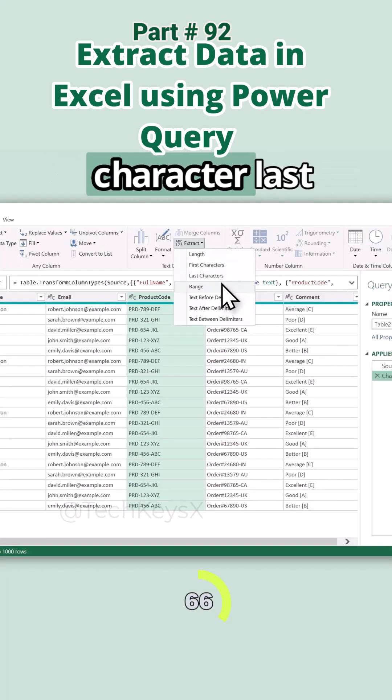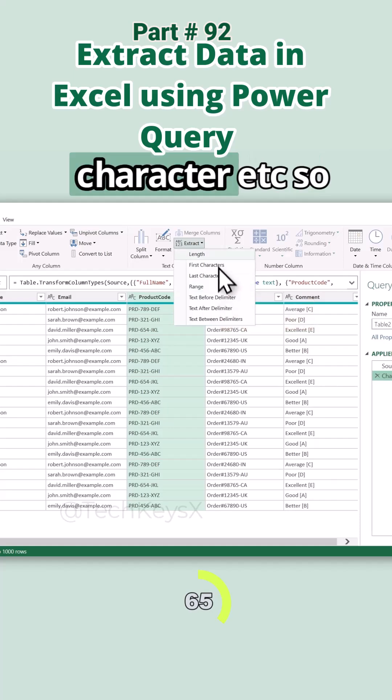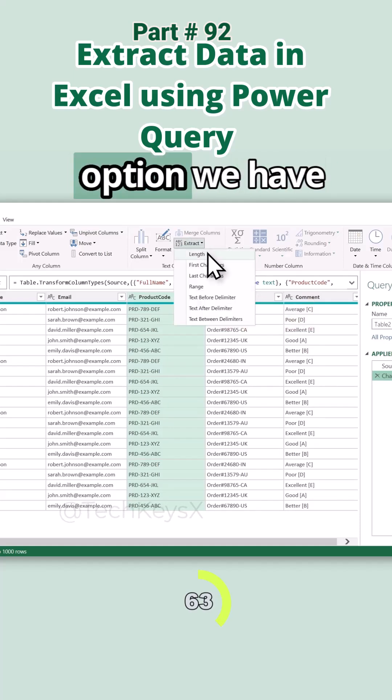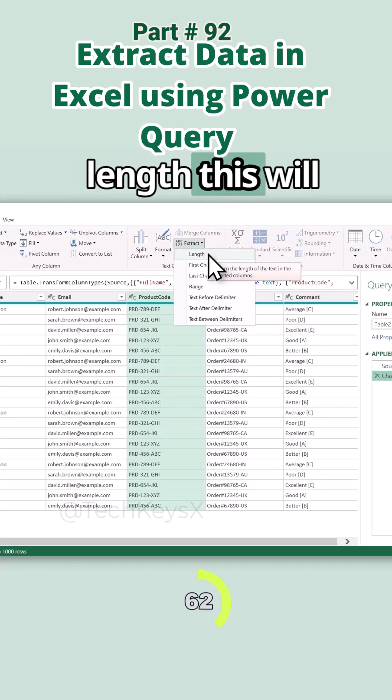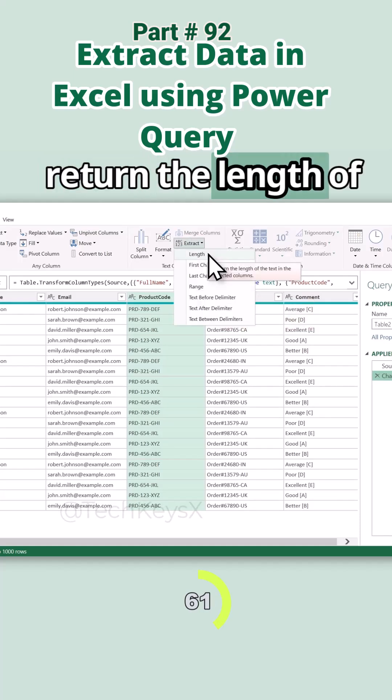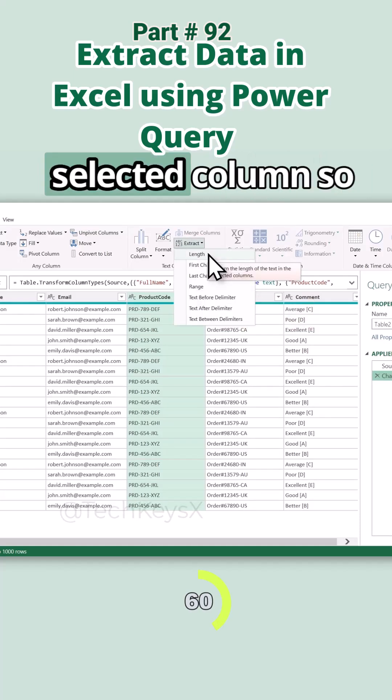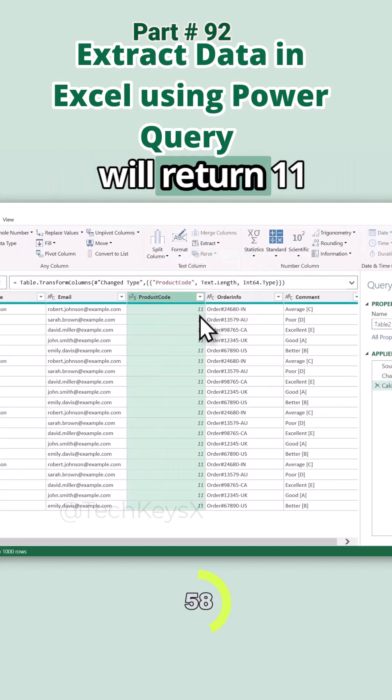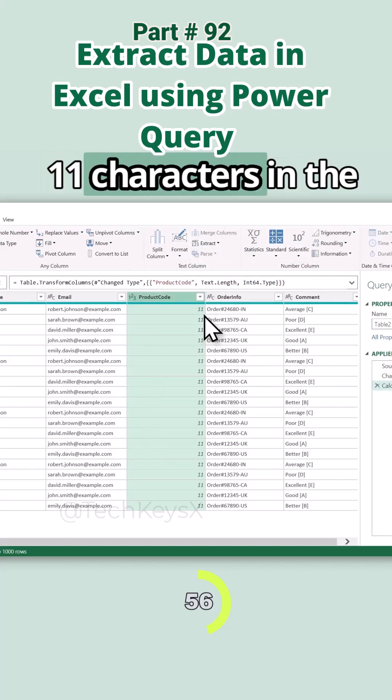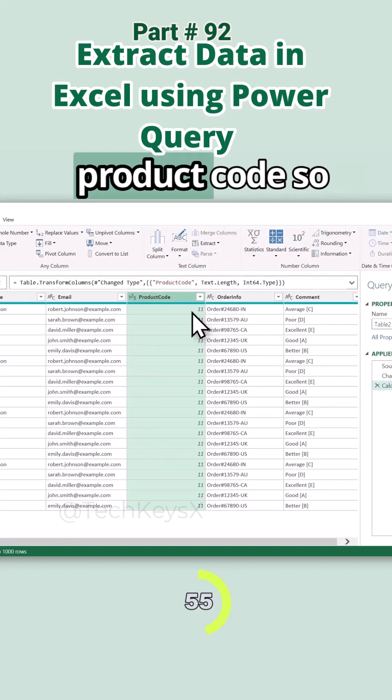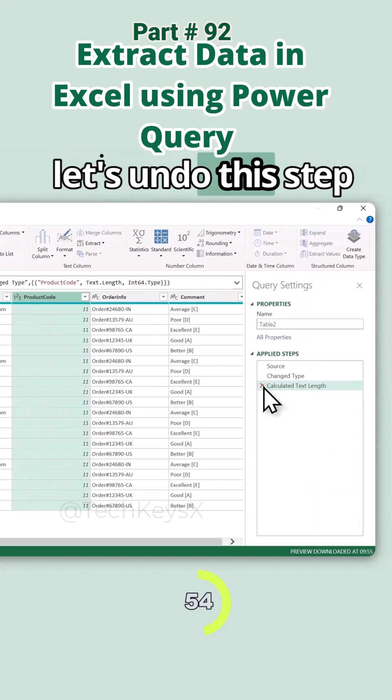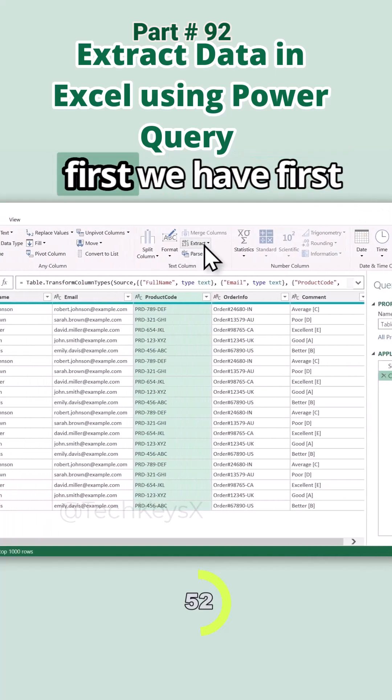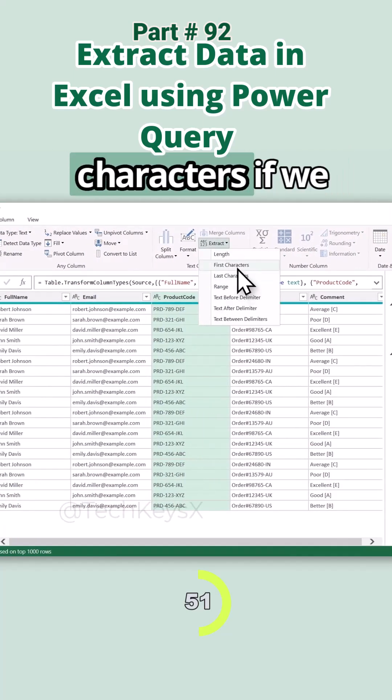First of all, the first option we have is length. This will return the length of the text in the selected column. So if I click on this, this will return 11, because there were 11 characters in the product code. Let's undo this step because we don't need that.